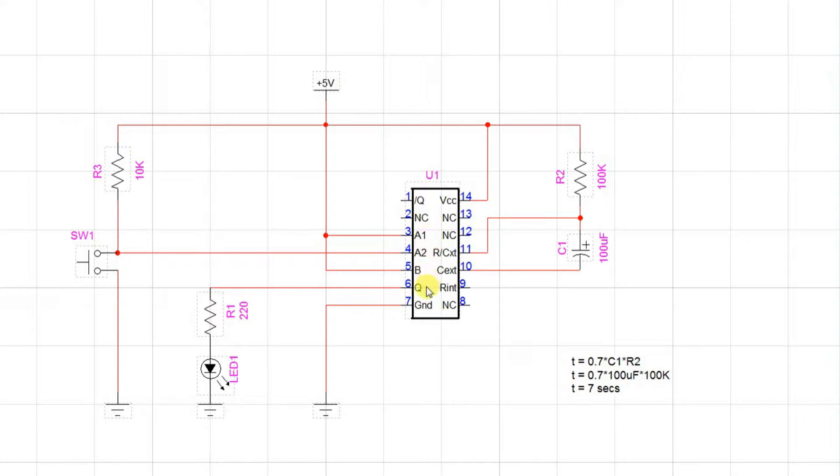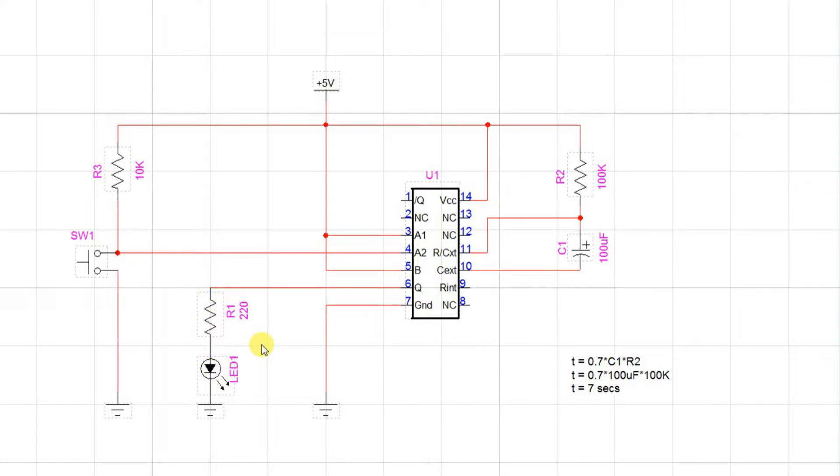When we trigger the monostable, Q will go high, and current will flow through this resistor into this LED, and it will light up for 7 seconds, as you will see shortly.